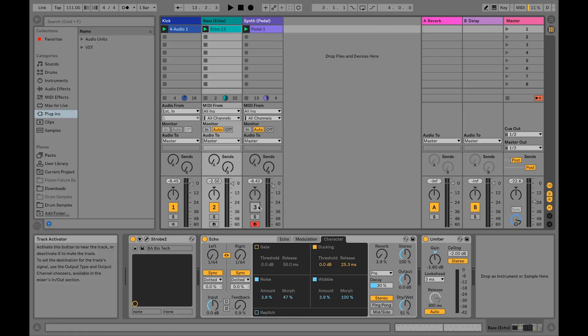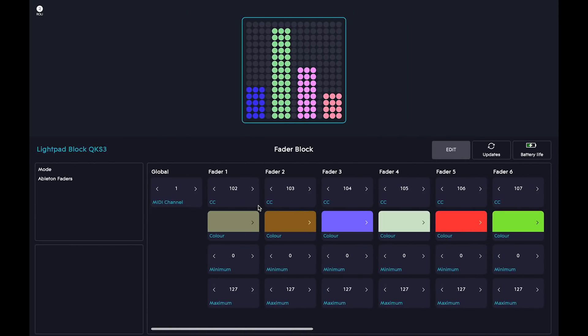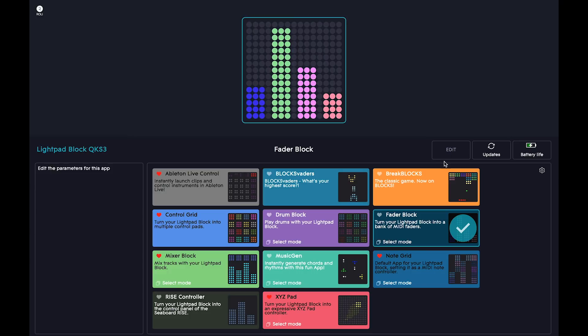Now that we know how to set up and MIDI map a fader block, let's try out a different app. First, let's go back to Roly Dashboard. This time, choose XYZ Pad.